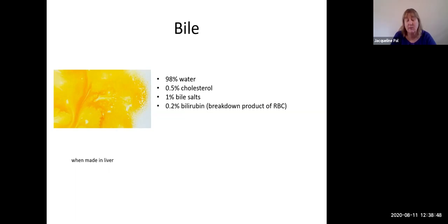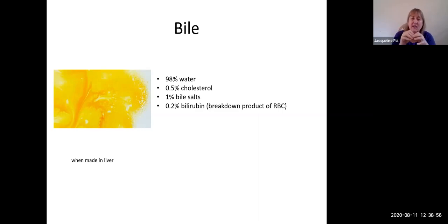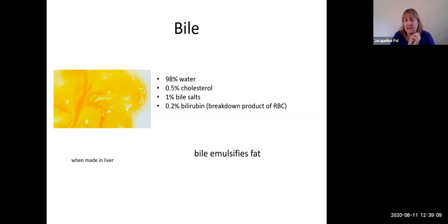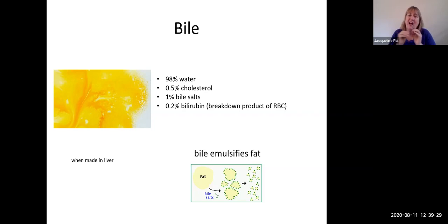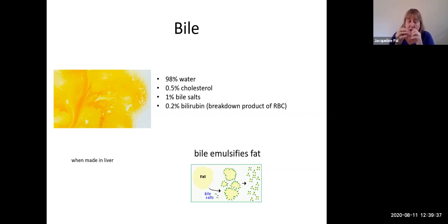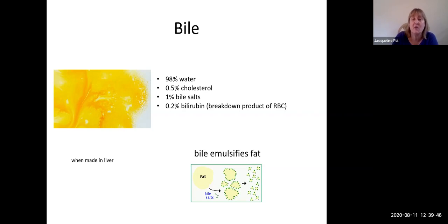Bile is made by hepatocytes and is a bright yellow color — almost all water, but the non-water components are critical: a small amount of cholesterol, bile salts, and bilirubin (the breakdown product of erythrocytes). Bile emulsifies fat, meaning it mechanically breaks large fat globules into tiny droplets — like shaking a salad dressing — creating enormous surface area so enzymes can chemically digest lipids. Bile is made in the liver; if not needed immediately it travels to the gallbladder for storage and concentration, changing to a yellowish-green color as water is removed.